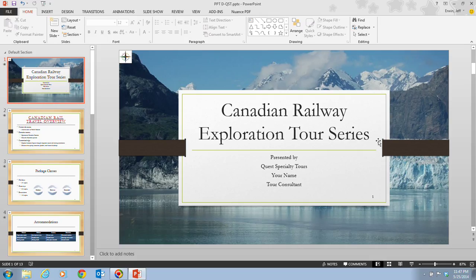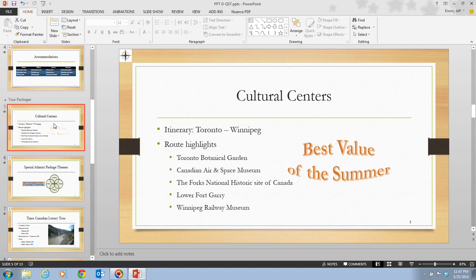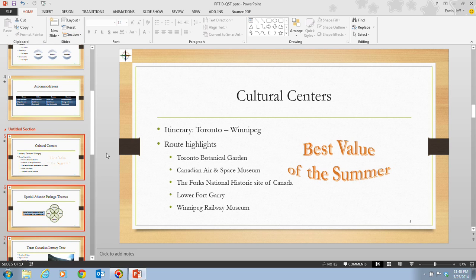In step 2 on page 88, it tells us to go down to slide 5 and click on it. Once we're on slide 5, we go up to the Slides group on the Home tab and click the Section button, then click Add Section. When we do that, the presentation is divided into two sections which appear in the thumbnails pane. The section you created is called the Untitled Section, and the section for all slides before the new section is called the Default Section.